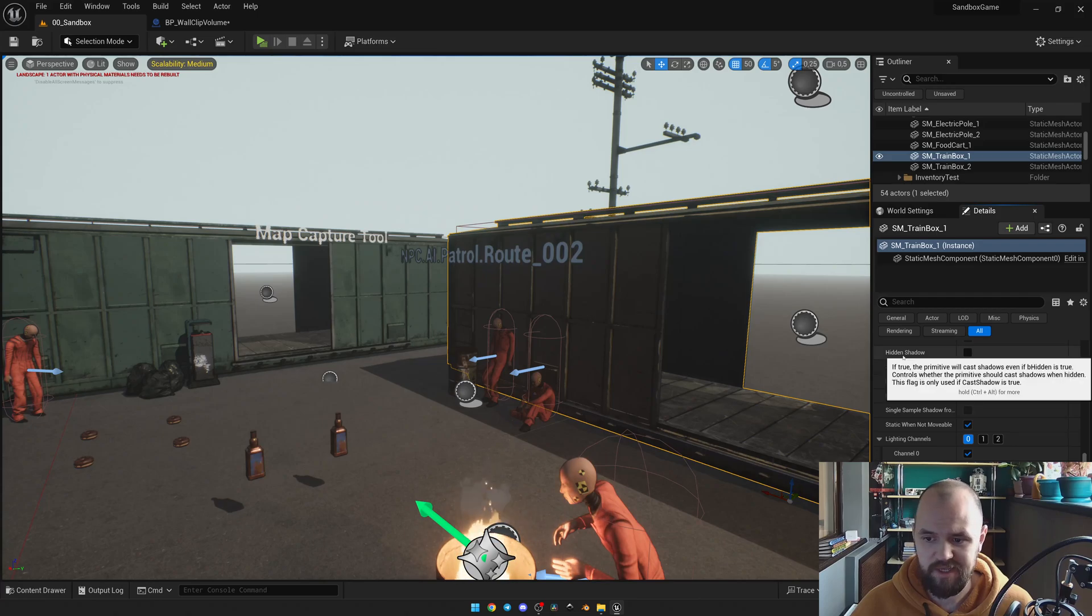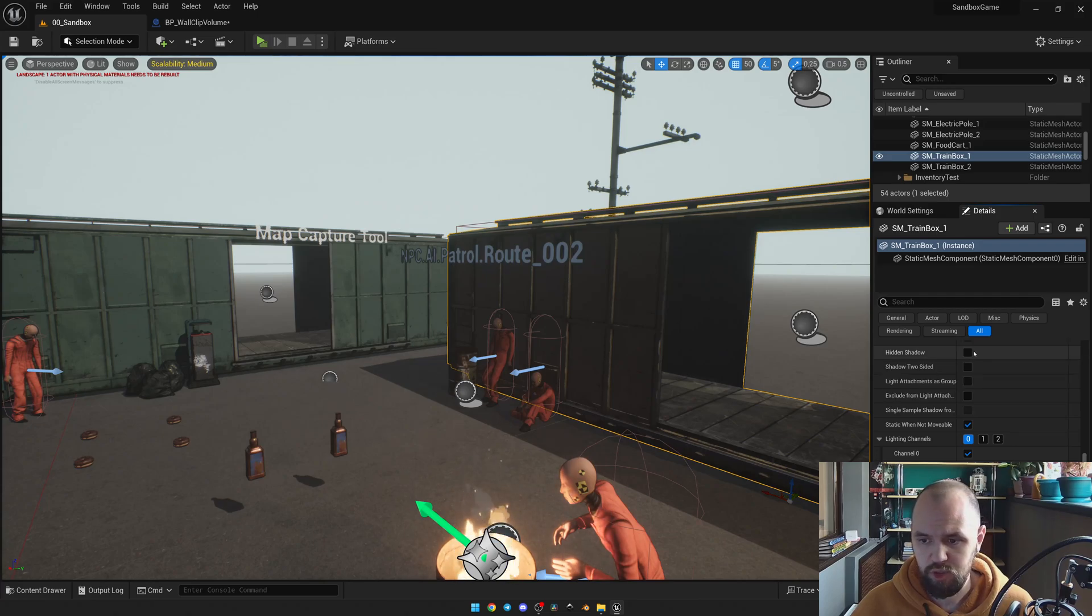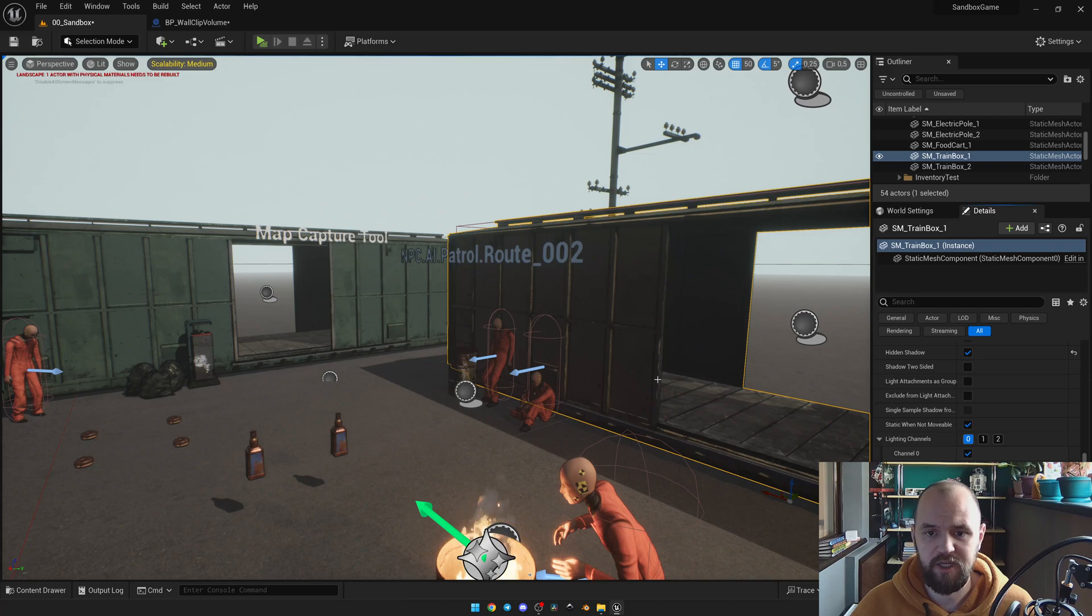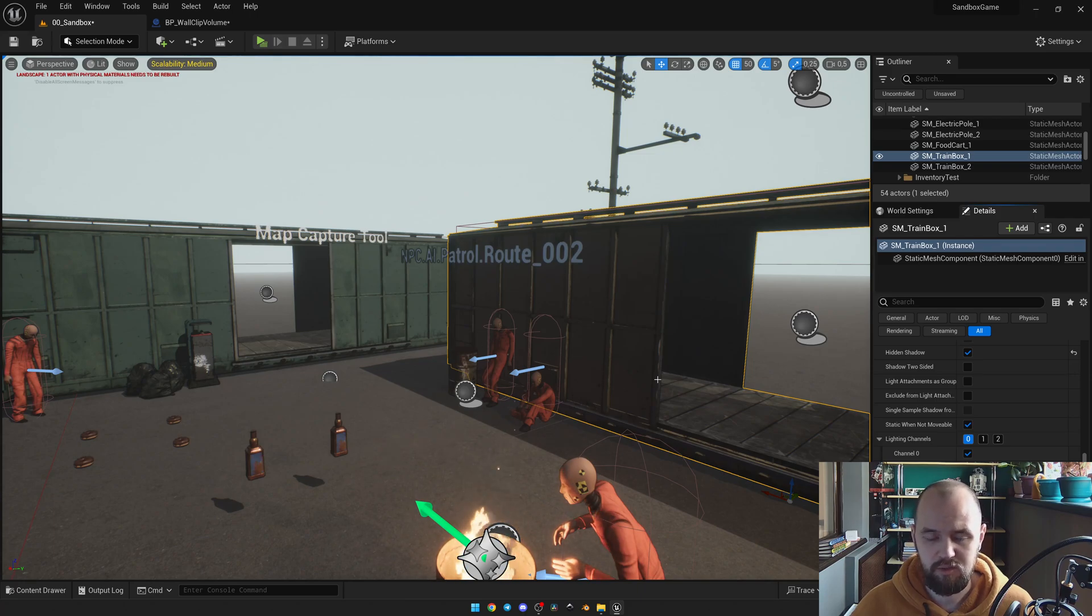Looks like this. So once you select it, even if your mesh is invisible or the actor, you still have the shadows.